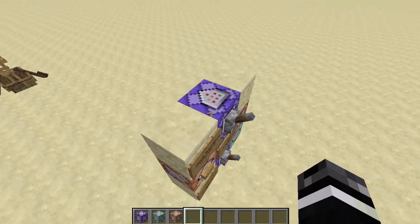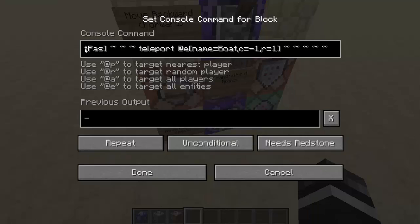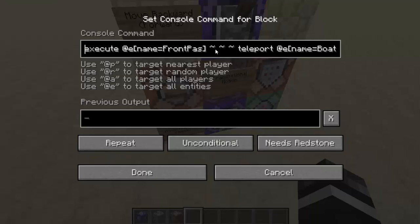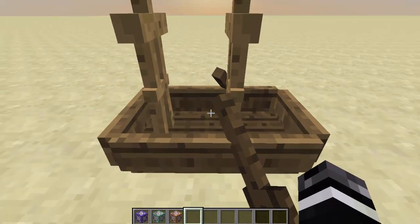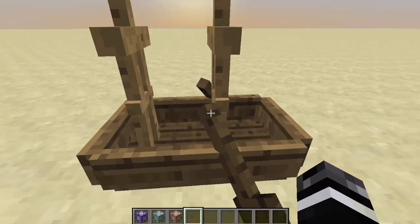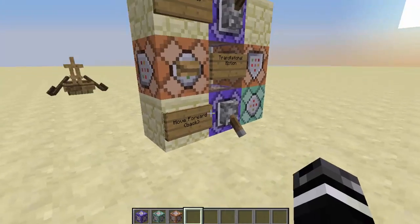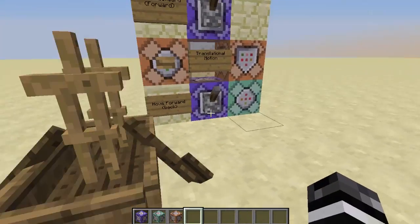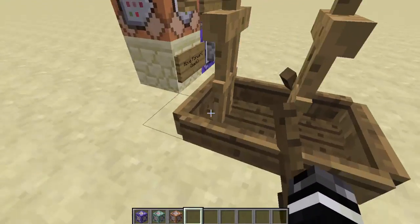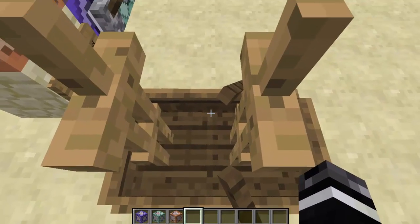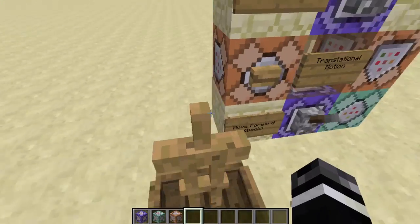You can make it move even faster with some other mechanics we'll be going over later. To move the boat forward — which is actually backwards and the slower speed — you execute at the front passenger and teleport the center of the boat to the front passenger. But as you can see, the center of the boat is not as far from the front passenger, so it won't be moving as fast. I'll have these two commands in the description, but right now this is mainly to get you guys into how it generally works.